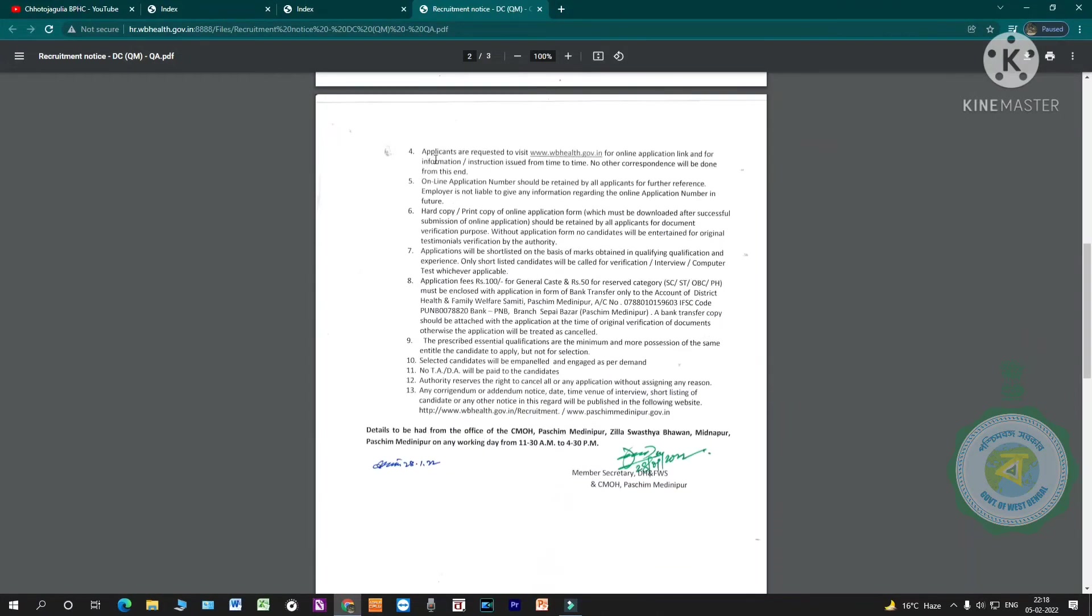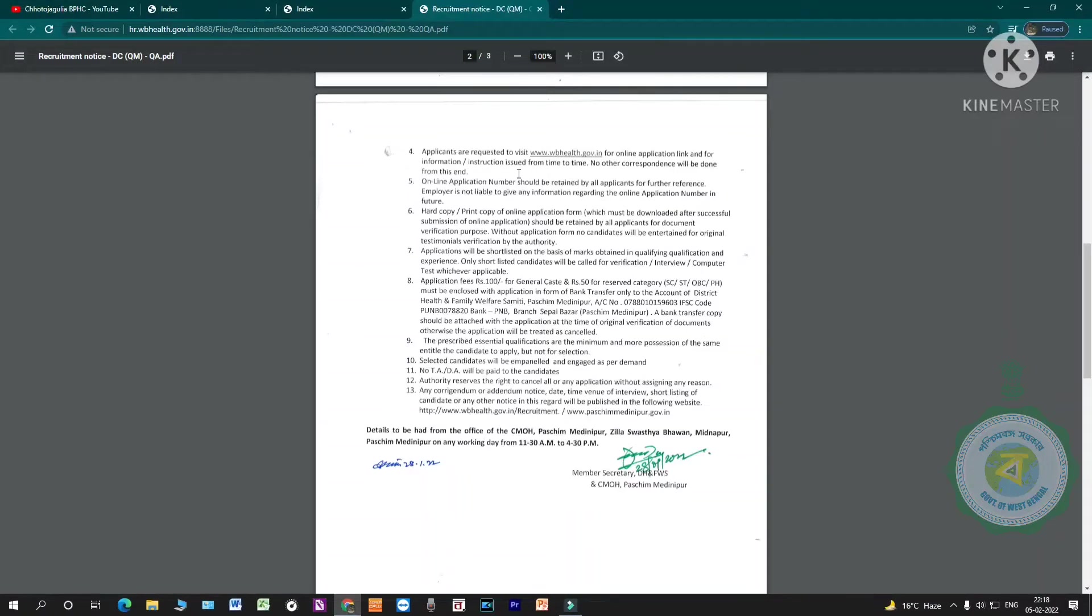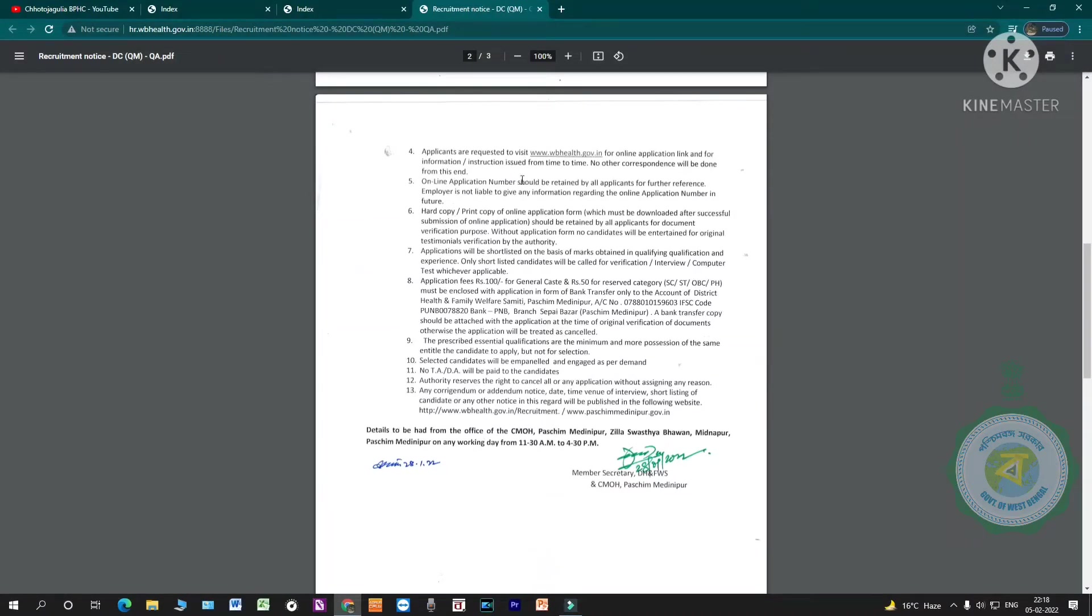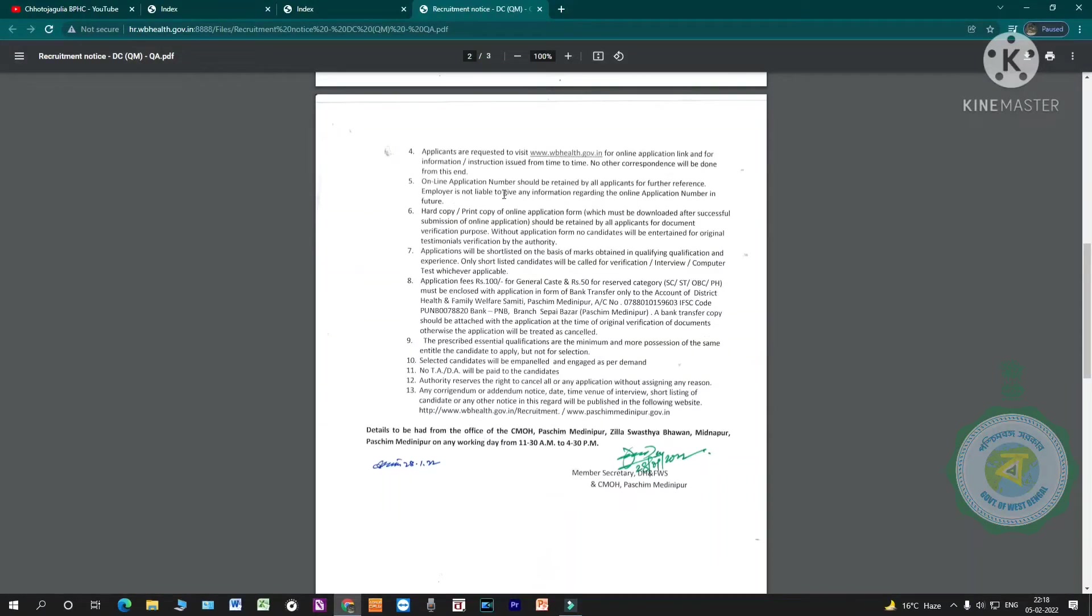Applicants are requested to visit wbhealth.gov.in for online application link and information instructions issued from time to time. No other correspondence will be done. Online application number should be retained by all applicants for future reference. Department is not liable to give any information regarding the online application number in future.